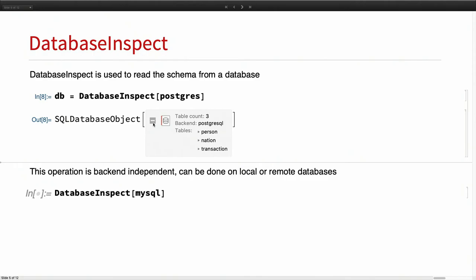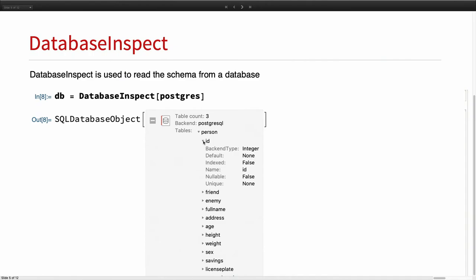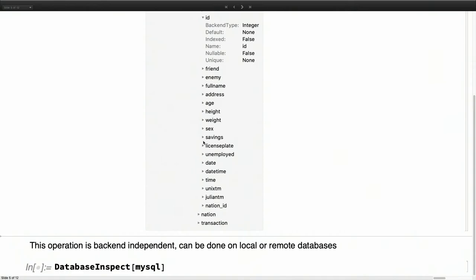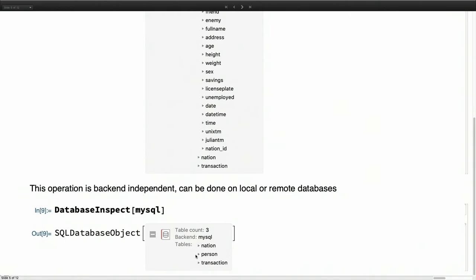You start by doing DatabaseInspect of Postgres. This will return an object that is inspectable. There is a giant association of data inside, which is the full schema of the database, meaning you can start inspecting all the tables. You will see that there is a back-end type inferred — for example, that a column was an integer — along with a default value, whether there is an index, the name, whether it is nullable, whether there is a constraint like unique, and so on.